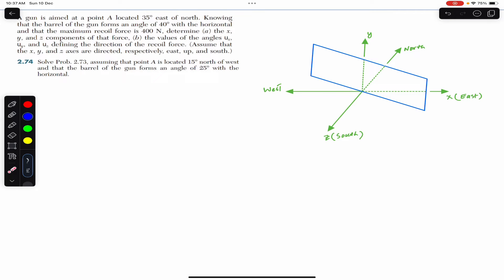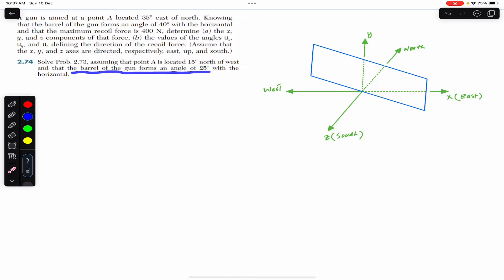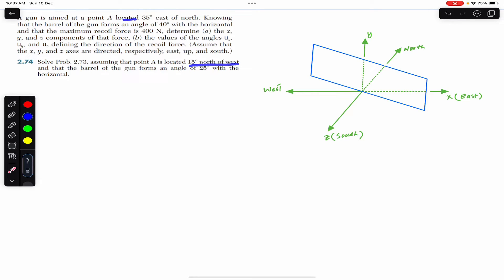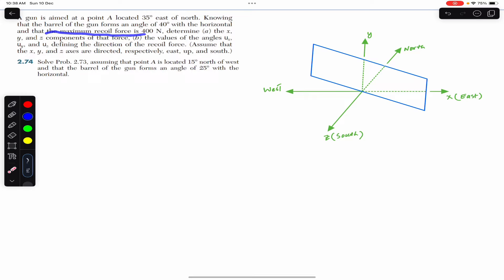Hello students, welcome to Engineers Academy. Do hit the subscribe button if you are here for the first time. We are going to solve problem 274, which says to repeat problem 273 assuming that point A is located 15 degrees north of west and that the barrel of the gun forms an angle of 25 degrees with the horizontal. We have to find the x, y, and z components of the recoil force and the angles of the recoil force with the positive x, y, and z axes.